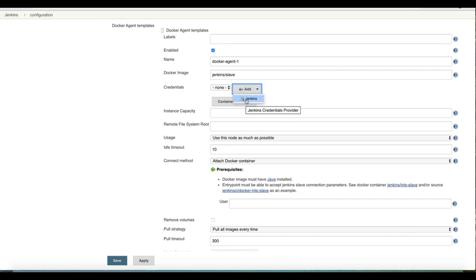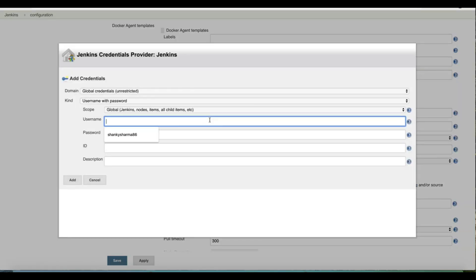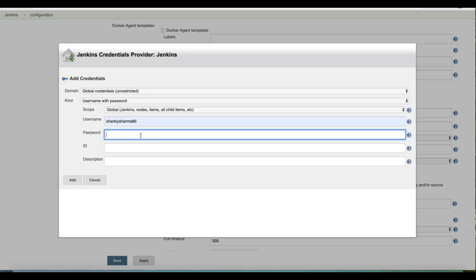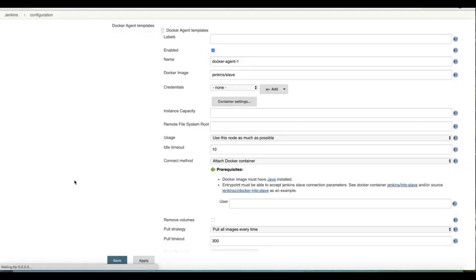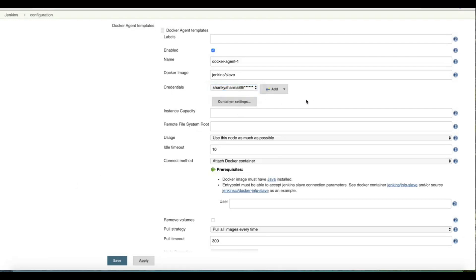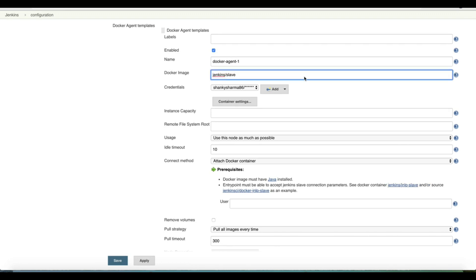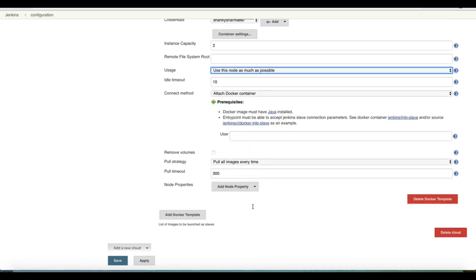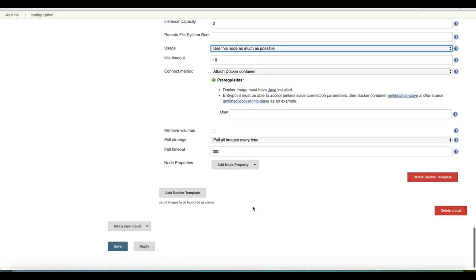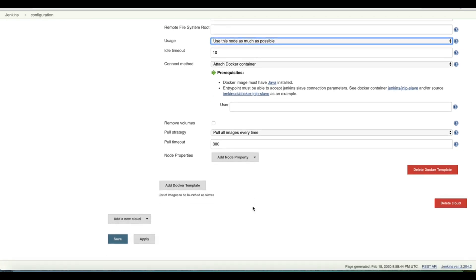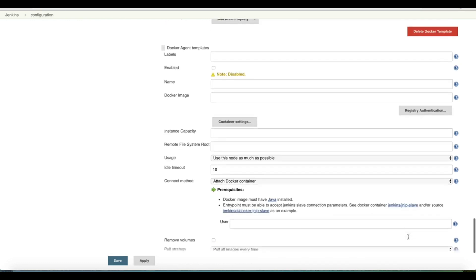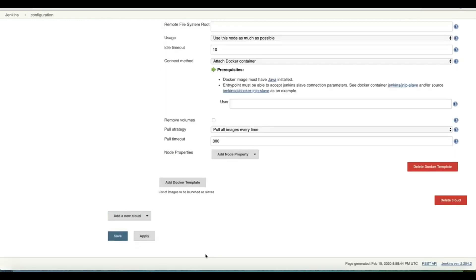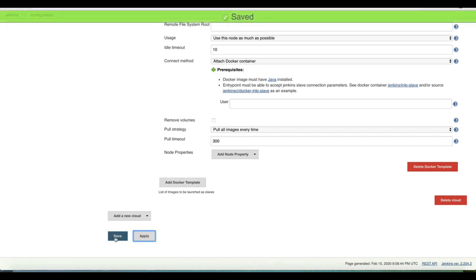Then it will look for registry authentication. This registry authentication is for hub.docker.com so you have to pass those credentials. If it is not added already, you can add and provide your password. This will enable the Jenkins master to download the Jenkins slave image from hub.docker.com repository. We will set the instance capacity as two, use this node as much as possible, and we'll keep everything else same. Apply and save.